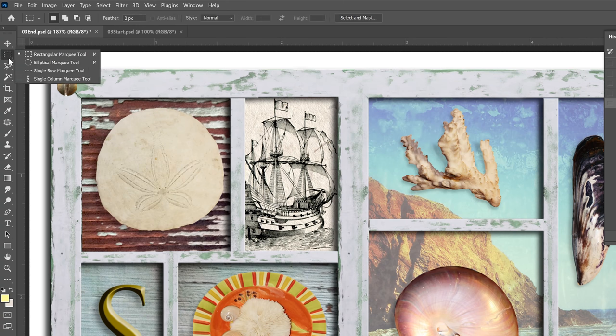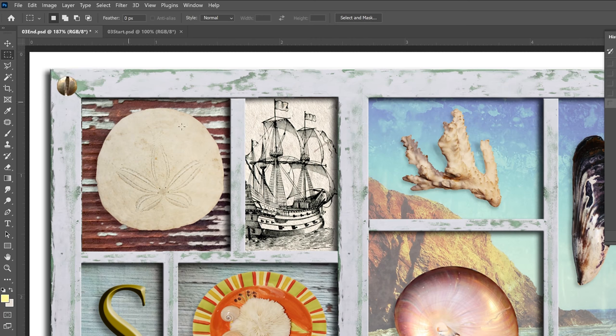We also have our geometric selections. These give us shapes like the rectangle tool, the elliptical tool, the single row, or the single column marquee tool, which allow you to select just a pixel or two with a single column, or to select an area of the frame.